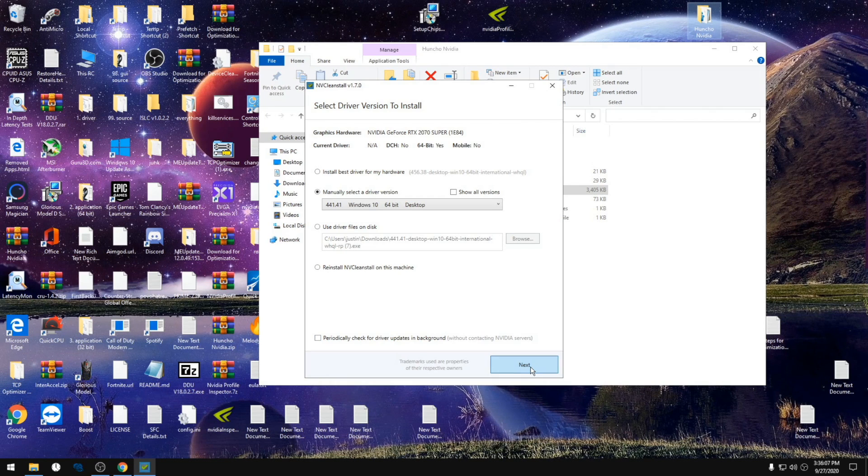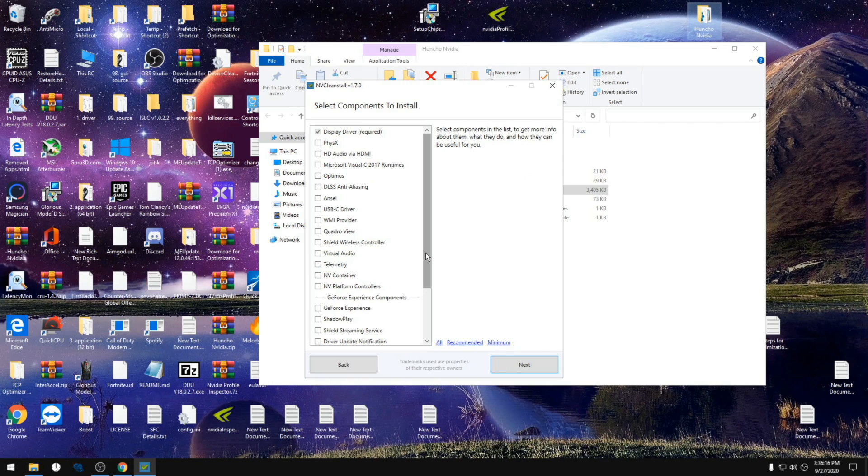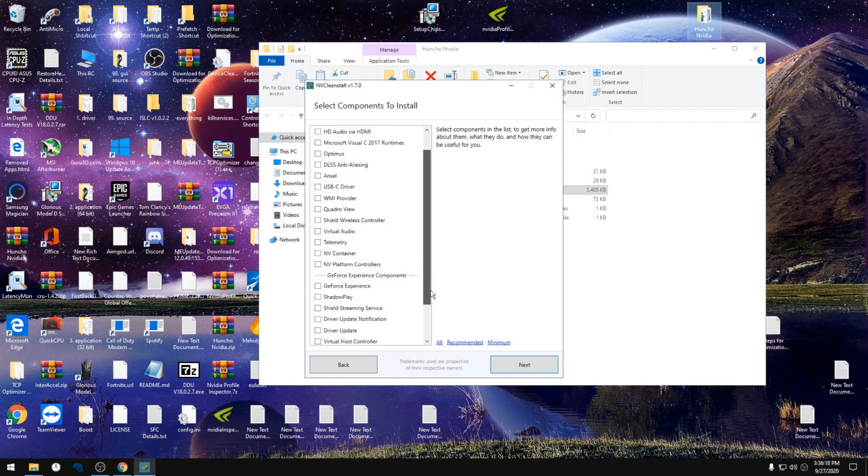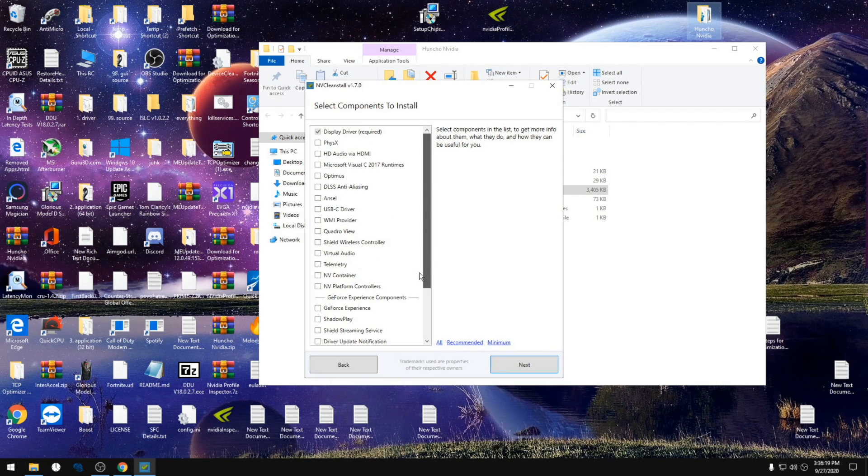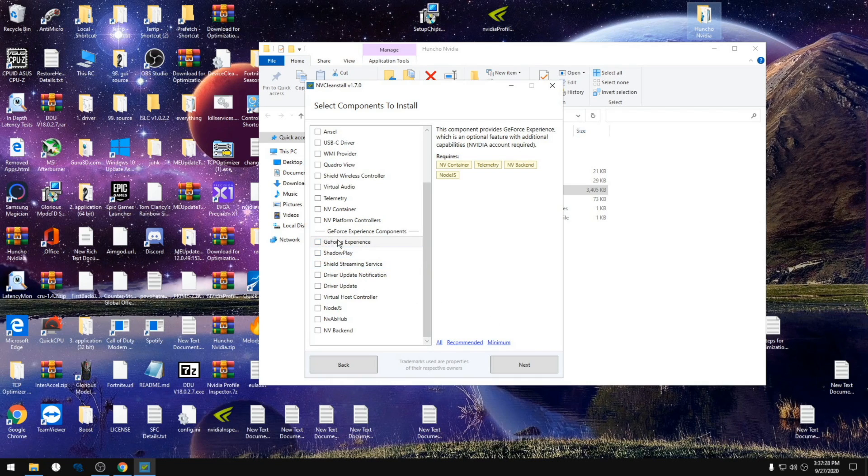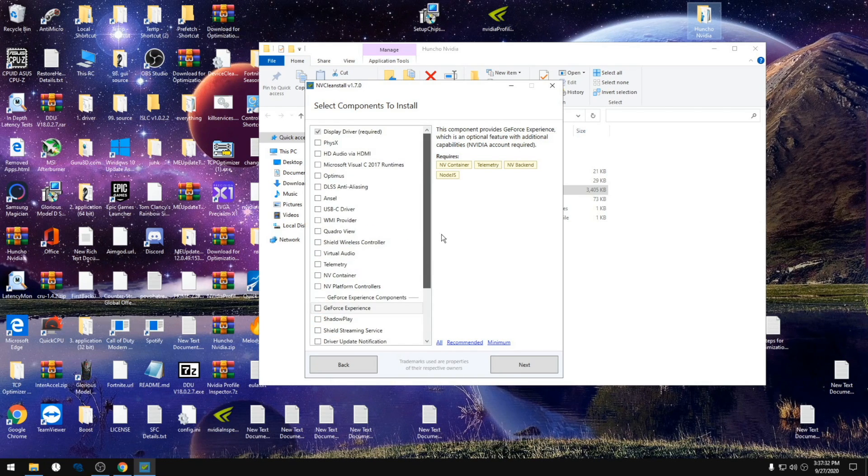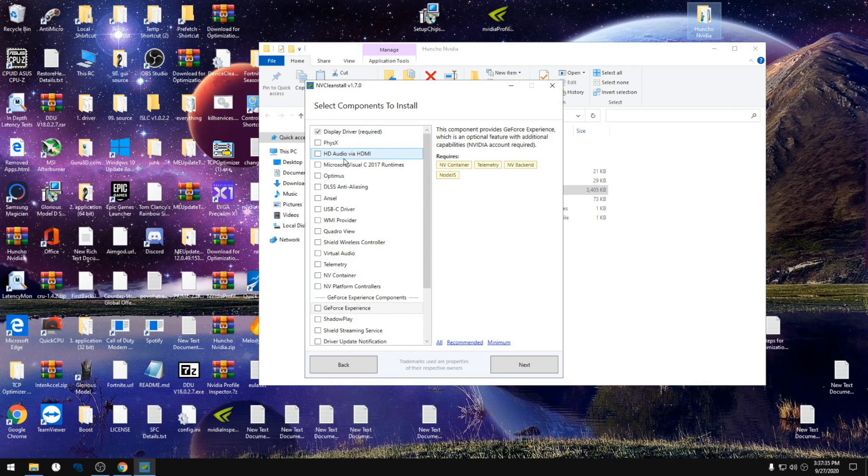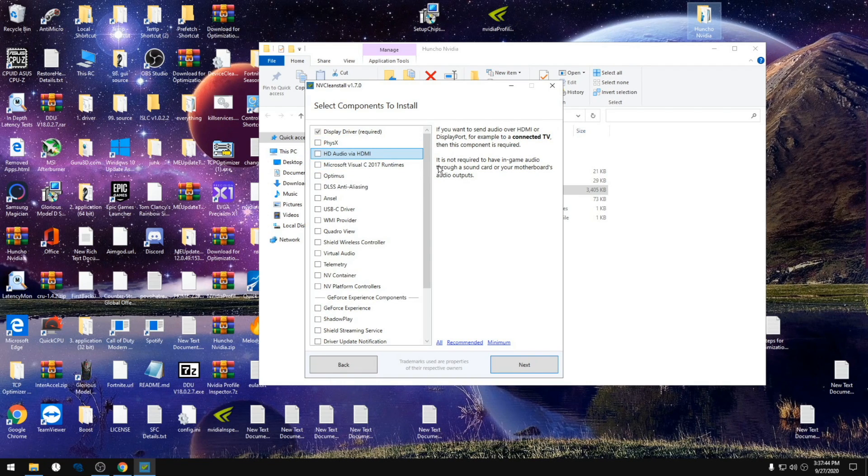If you do not use shadow play to record, make sure nothing here is checked. If you do use shadow play, just check all these boxes under GeForce experience components. Also, if you want HD audio, which I'm guessing most of you guys don't use, you could check this box, but it's gonna bring you more input delay.